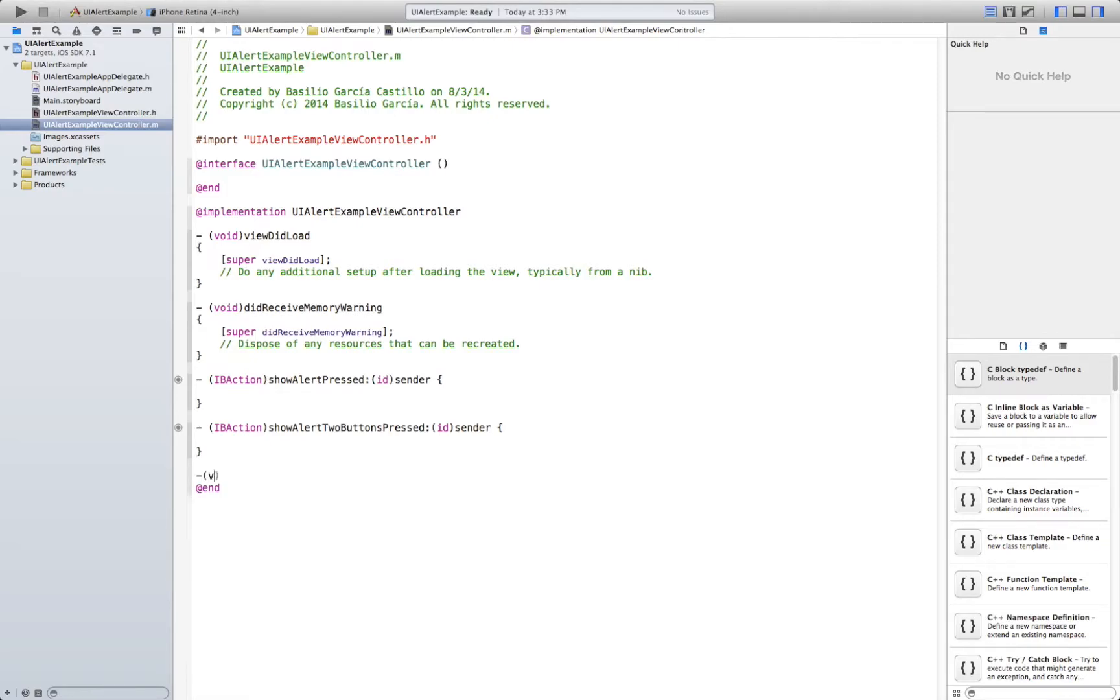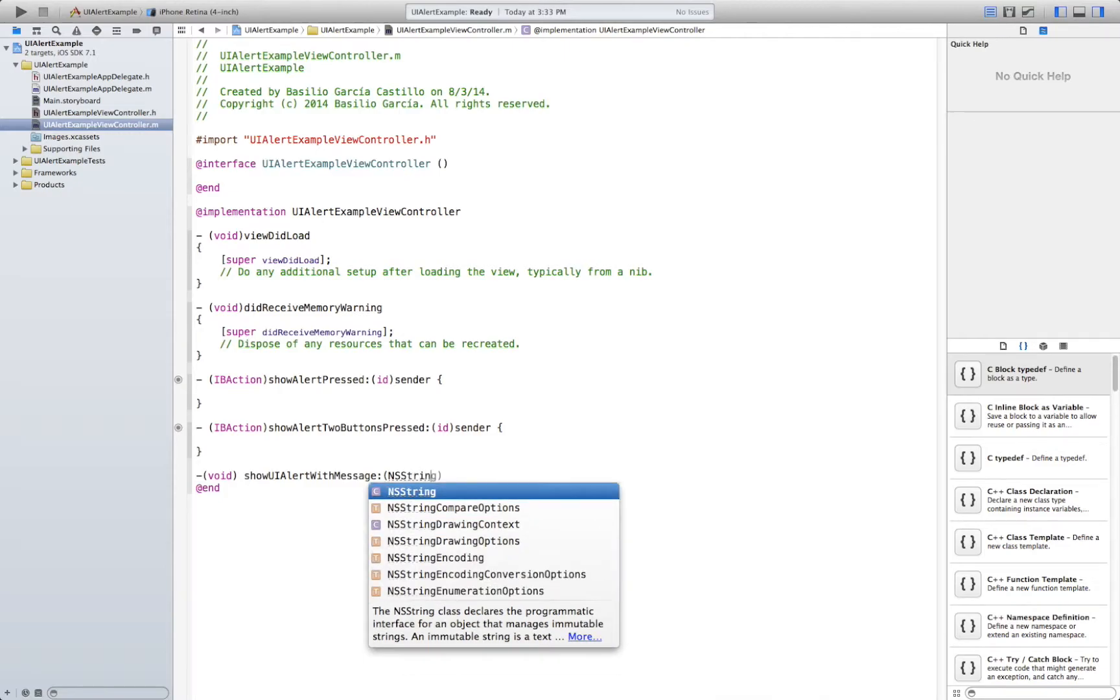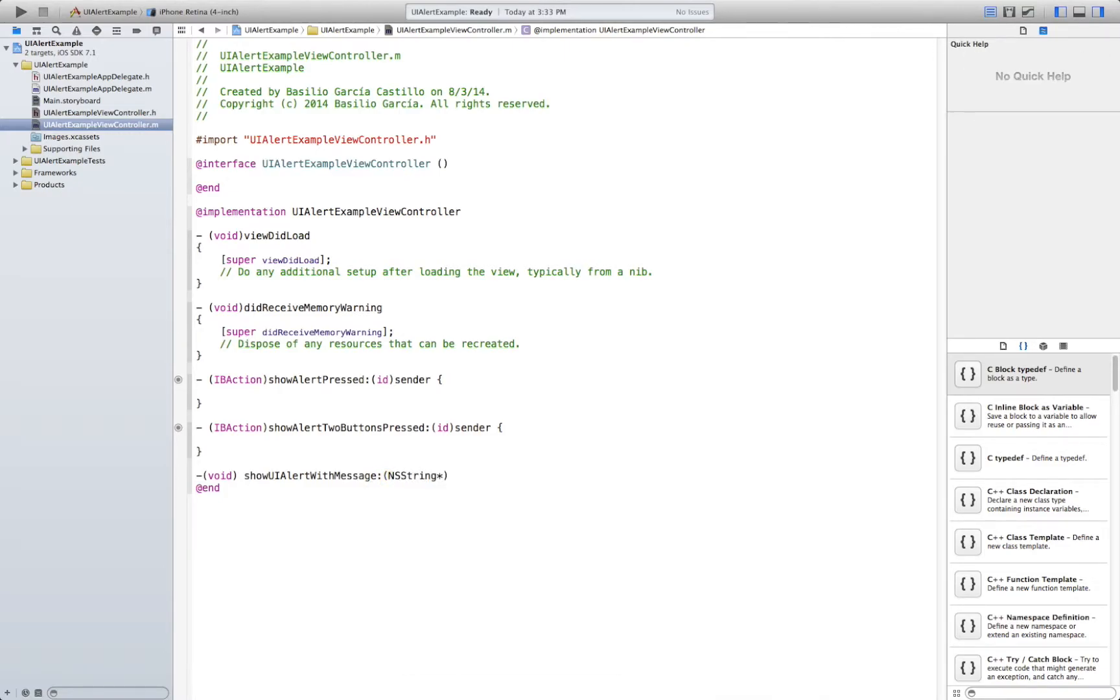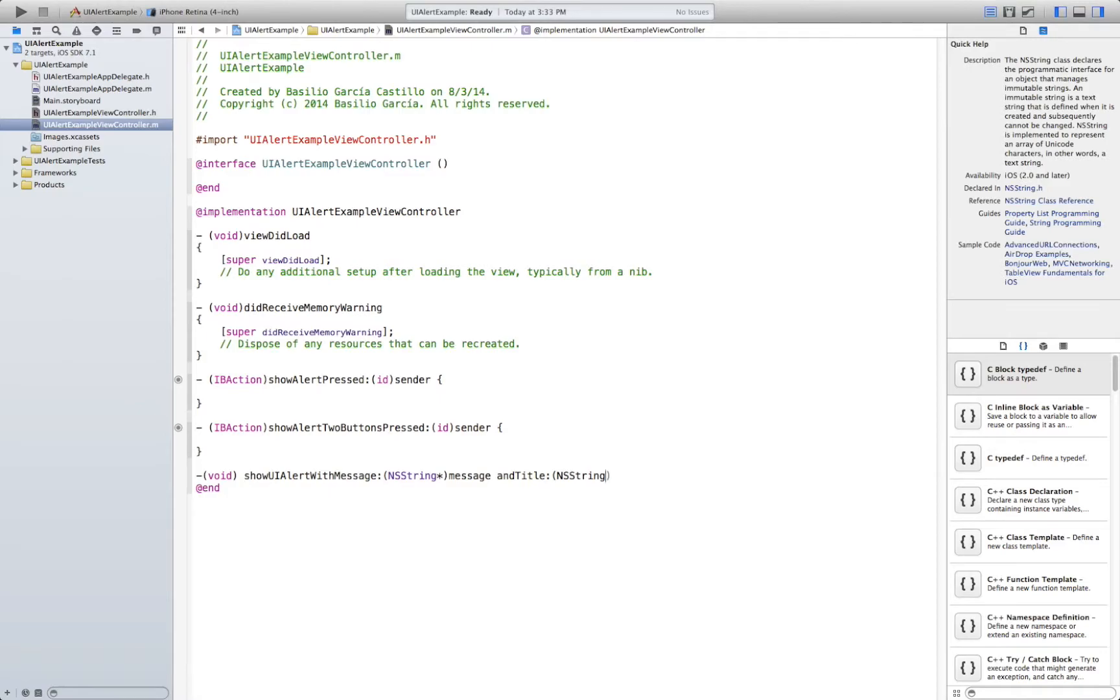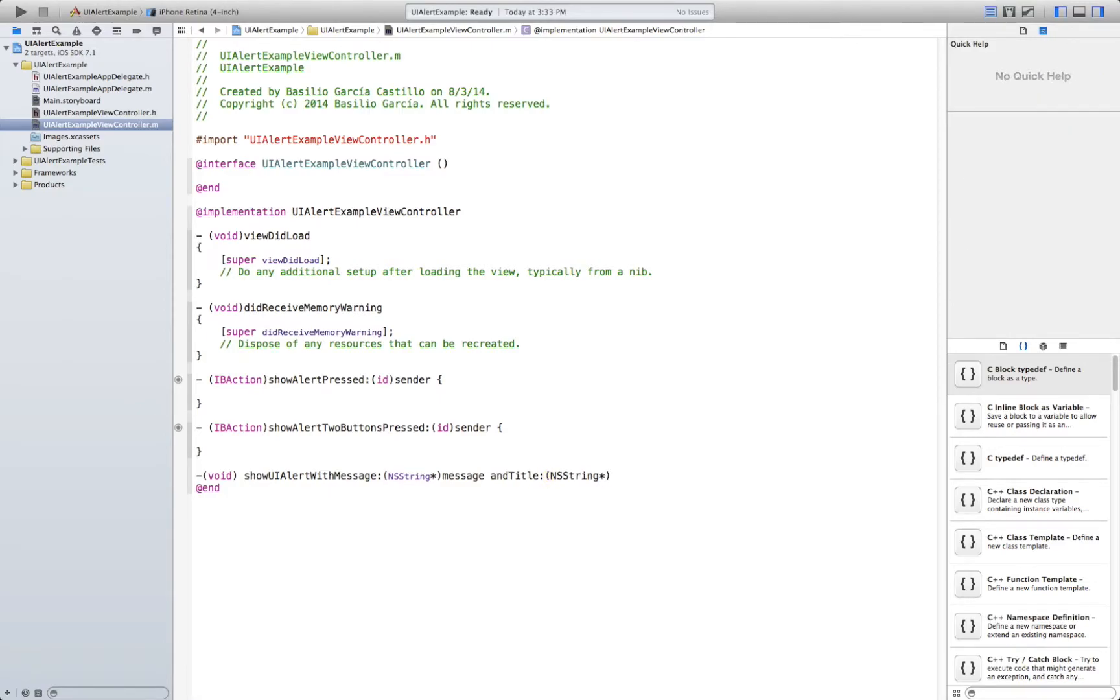So first of all I'm going to create a method. UI alert with message. And message is going to be a string. Name it message. And title which is going to be a string too. Title.